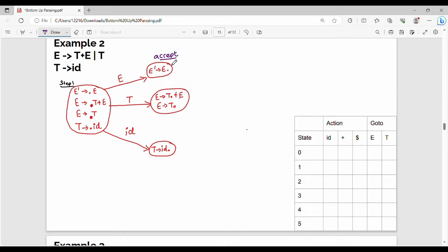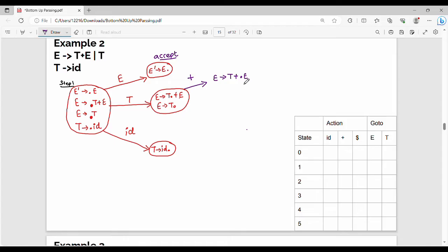E' gives me E dot — this is the accepting state for augmented grammar. E gives me T dot plus E. Further expand this: the dot right-hand side is plus, so we expand on plus.